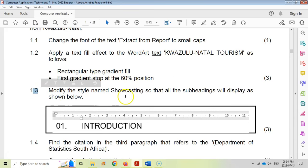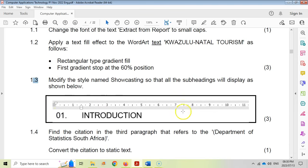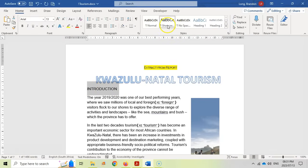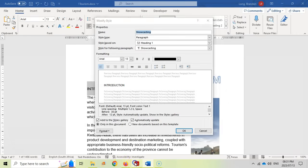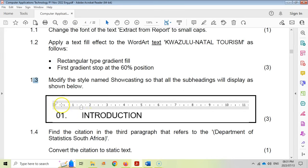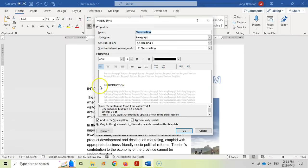Question 1.3: modify the style named 'show casting' so that all the subheadings will be displayed as shown below. They've given us the ruler to indicate when the different indentations must happen. Let's go to Introduction — you can see that 'show casting' is selected, that's the one we want to change. I'm going to right-click on show casting to modify this particular style. They wanted a paragraph indentation with the left set at zero, a hanging indent of about 1.5, and there's a numbering style of 0.1.